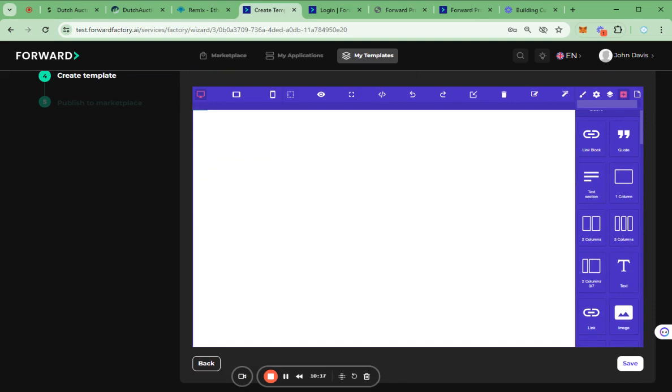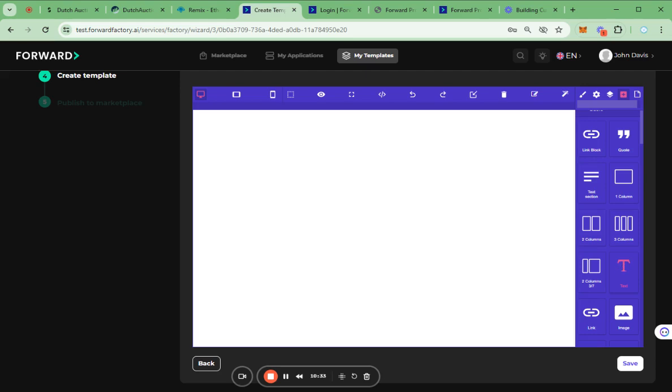Then, we can build the template by just dragging and dropping the components from this toolbar. We can add several images and labels and add components according to the characteristics of the template.